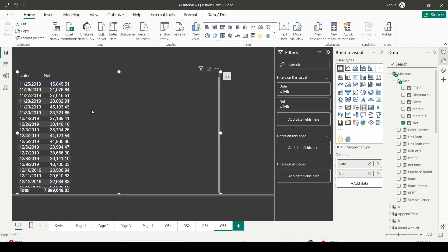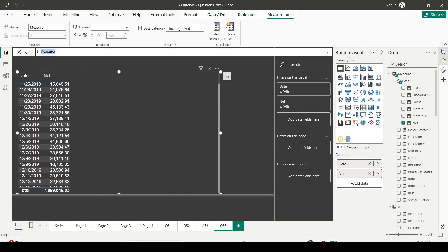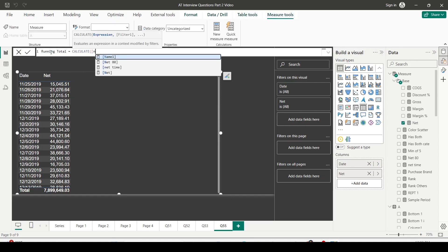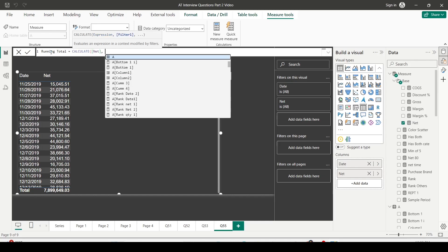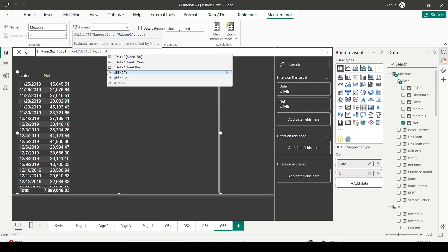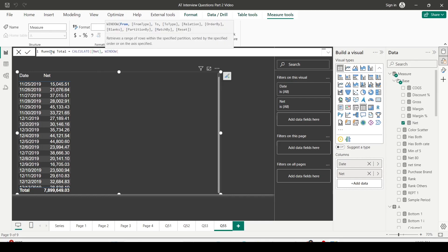I'm ready to create my first measure, which is the running total — also called cumulative. We use CALCULATE of net, and then we use the window function. Let me explain the syntax: the WINDOW function requires a 'from' value, a 'from type', a 'to' value, and a 'to type'.